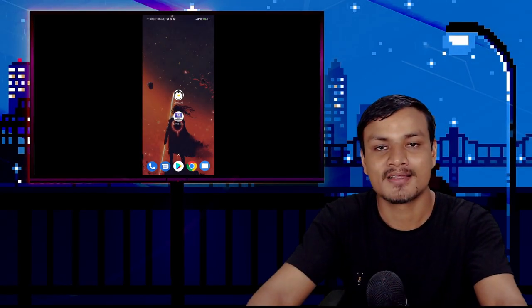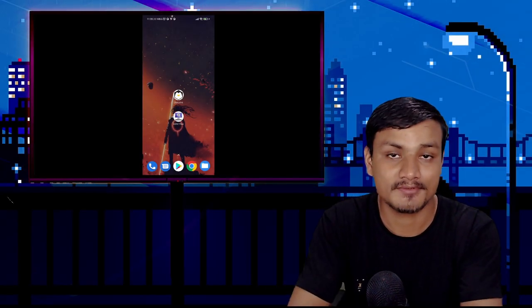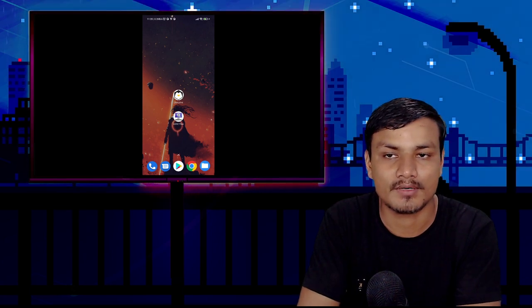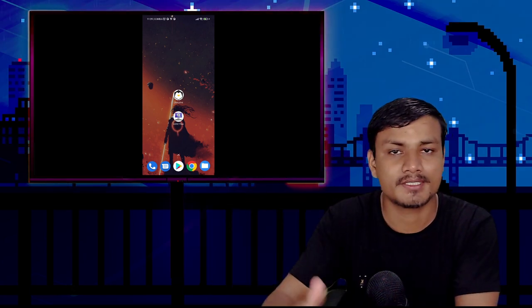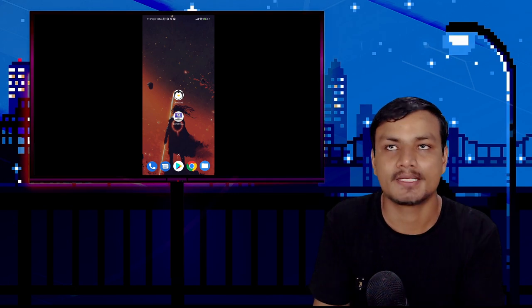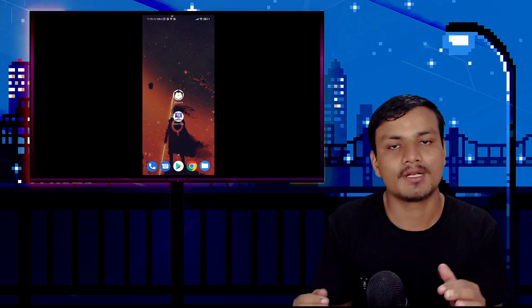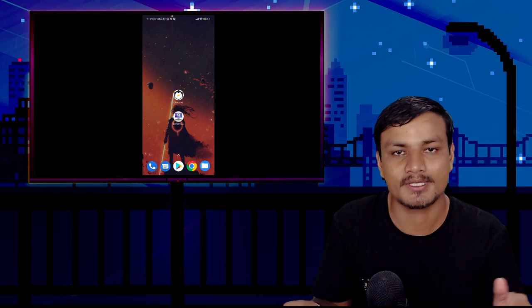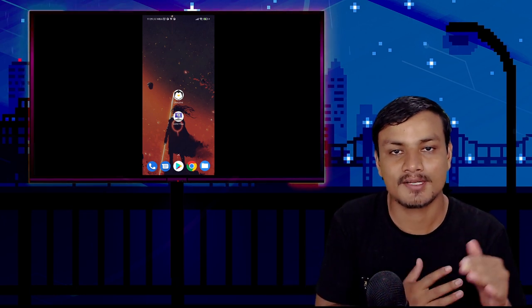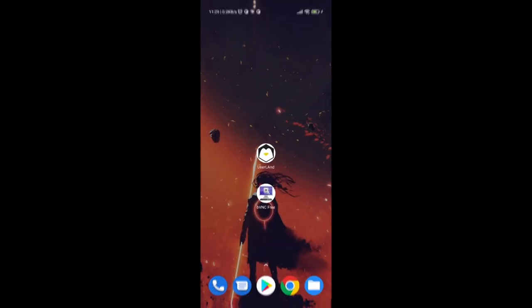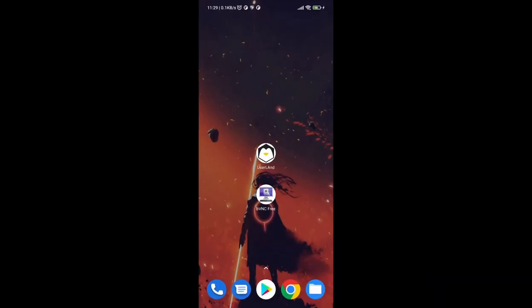In this video I'm going to show you how to run Linux on your Android phone. There are many applications which let you do this, but we're going to go with the easiest one. This is going to be the easiest way to run Linux on your Android phone, so let's begin the tutorial.